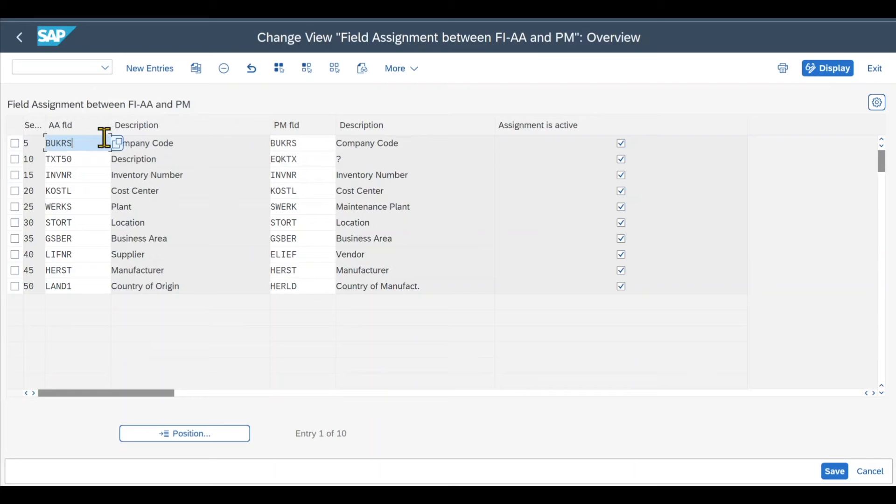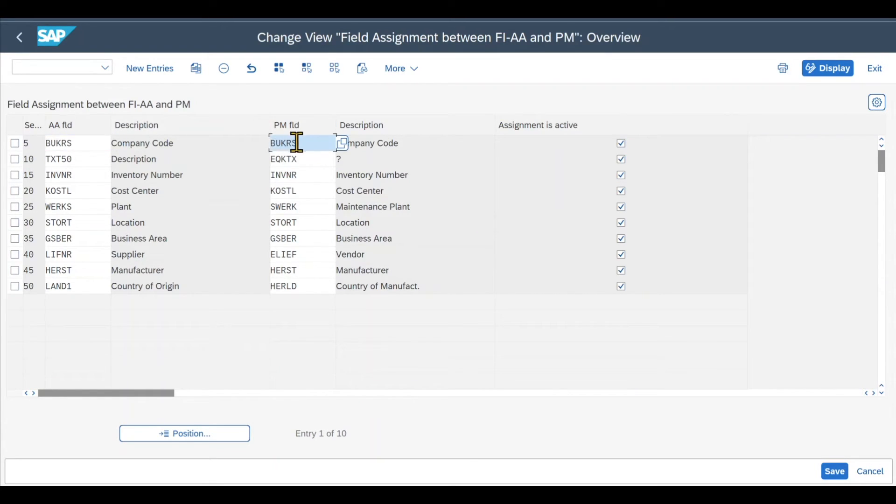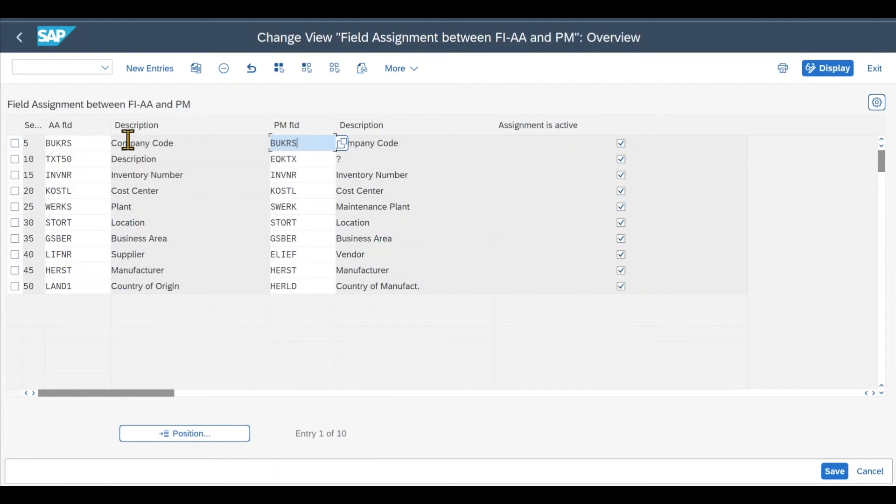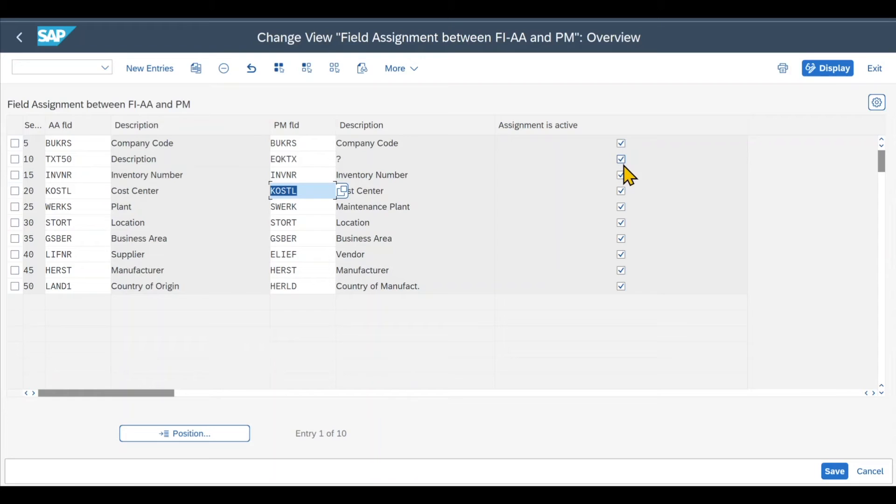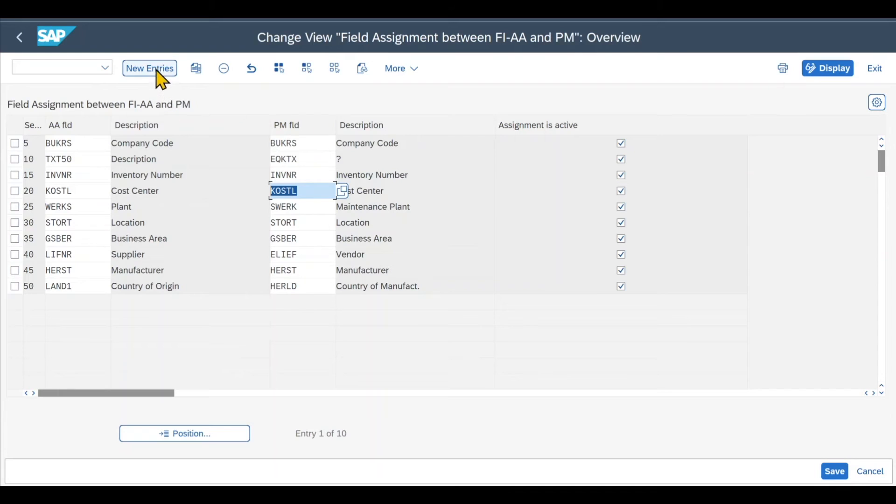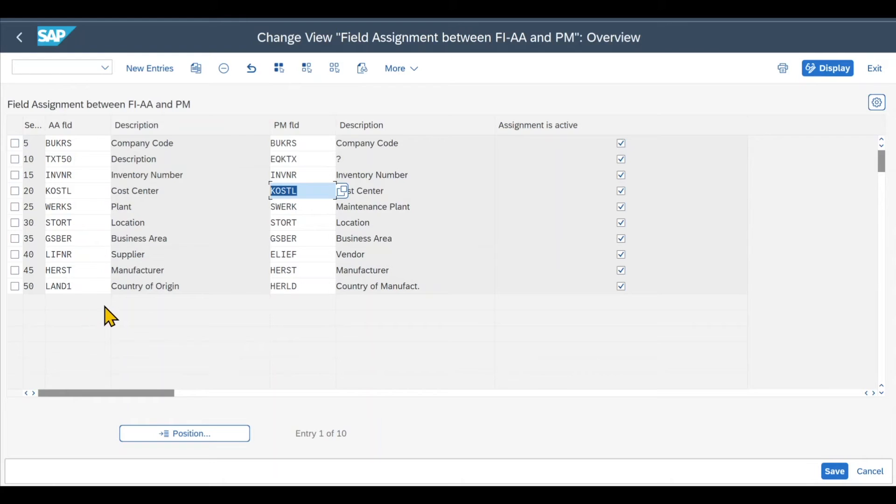you can assign here the different asset master data fields to the equipment master data fields. So meaning that when we fill, for instance, the company code of our asset, also the company code of the equipment will be filled accordingly when saving the asset. The same counts for the description and also the cost center and so on. You can see here in this column Assignment is Active. This is quite important. Otherwise, this data won't be synchronized directly when saving the asset. You can also click on new entries to even insert more fields that should be synchronized between the asset and the equipment. But for now, this is fine.